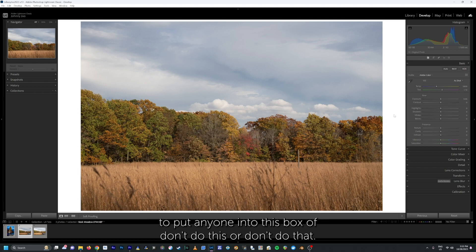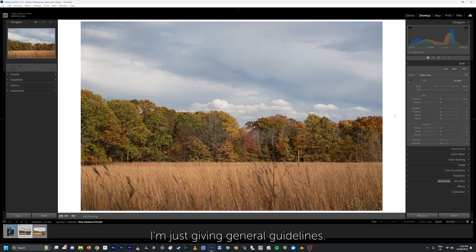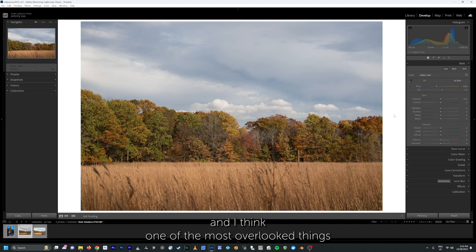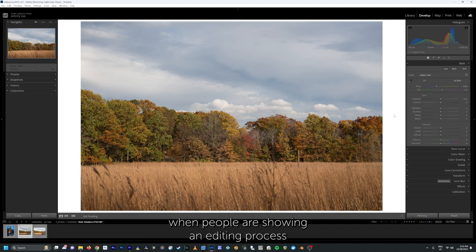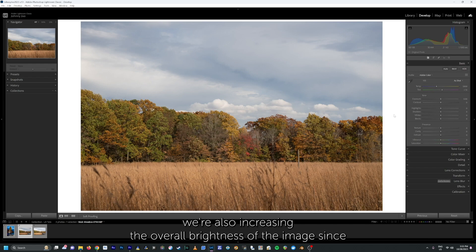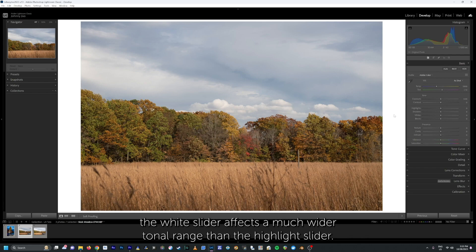Photography is an art, and I don't want to put anyone in a box of don't do this or don't do that — I'm just giving general guidelines. One thing we need to remember about the white slider, and I think one of the most overlooked things, is that while we're setting our white point, we're also increasing the overall brightness of the image, since the white slider affects a much wider tonal range than the highlight slider.